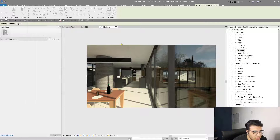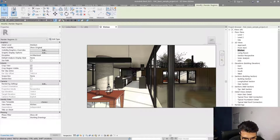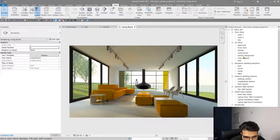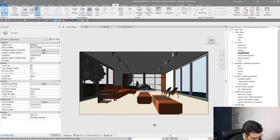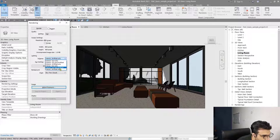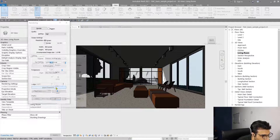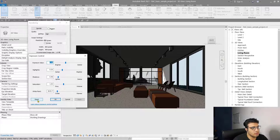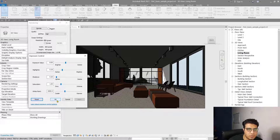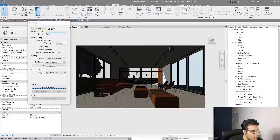Let's go to another view and create a night render. Press double R, and from the Lighting section use Interior Artificial Only. For Adjust Exposure, click Reset every time you want to create a new render, so you don't carry over a very bright or very dark default. Click OK and click Render.